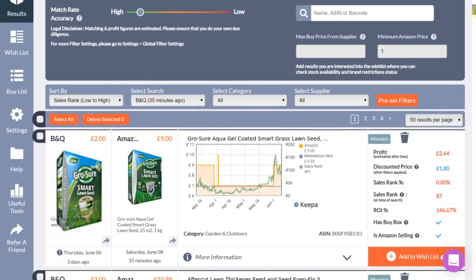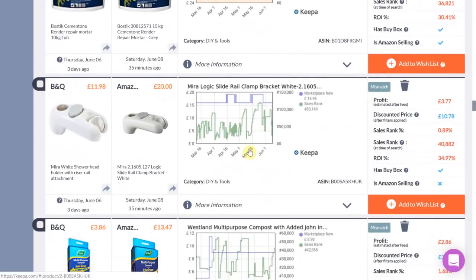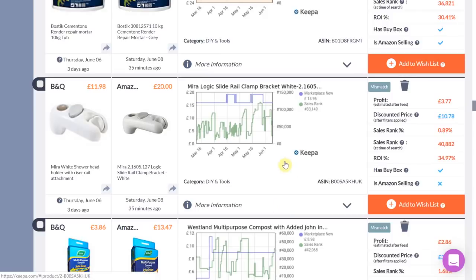Scrolling down you will see your results. I'll be using the showerhead holder for the tutorial. We have two snapshots: one from the retailer breaking down the buy price with an image and description, and the other from Amazon displaying the same information but showing the current selling price. Next we have a Keepa graph so at a glance we can gauge the sales velocity for this item and also see if Amazon are currently selling it.